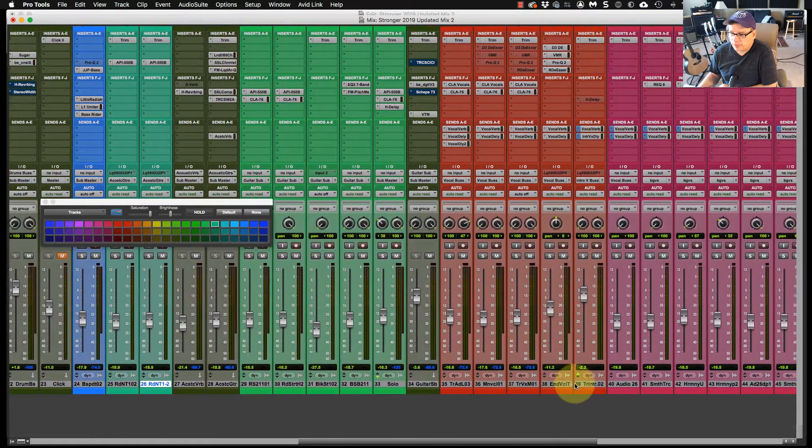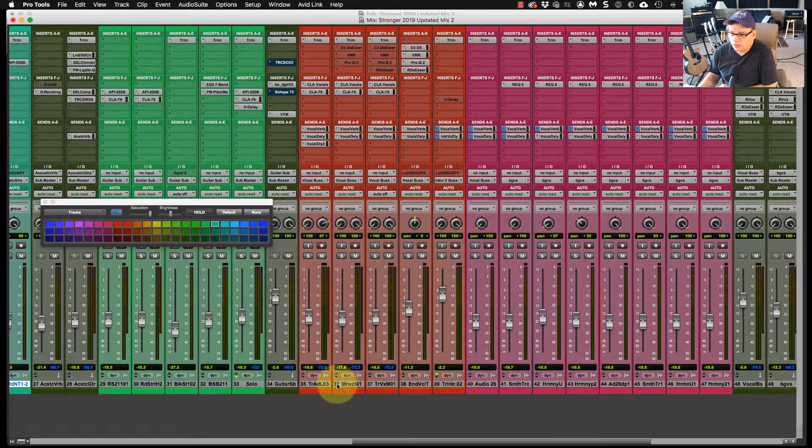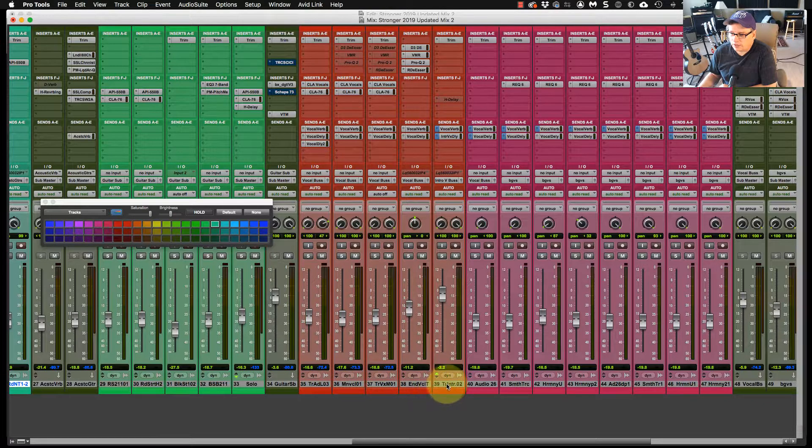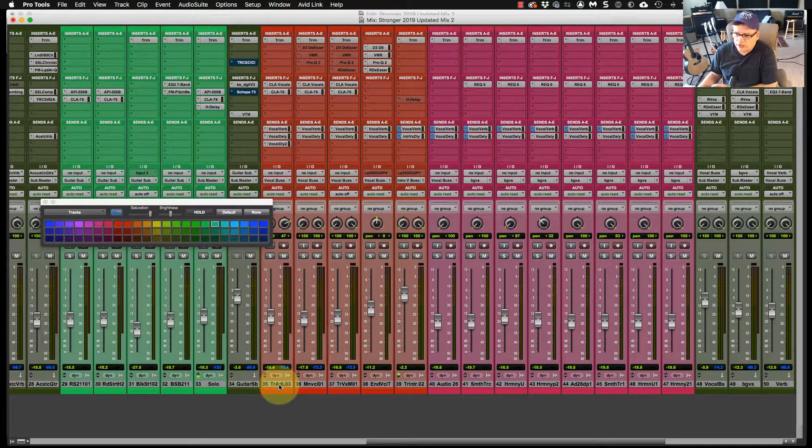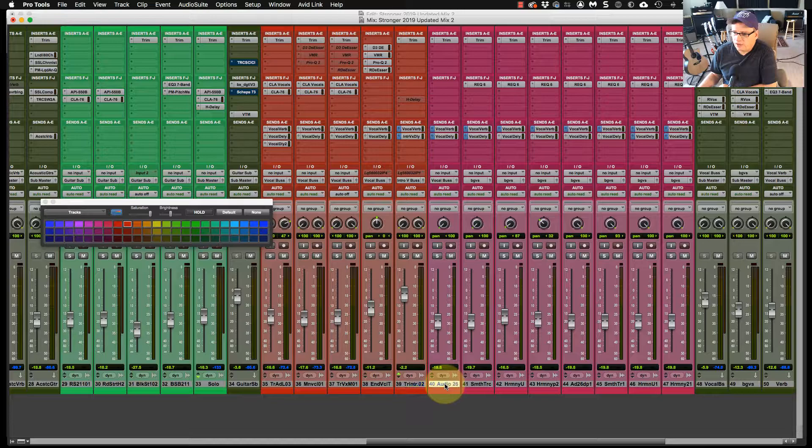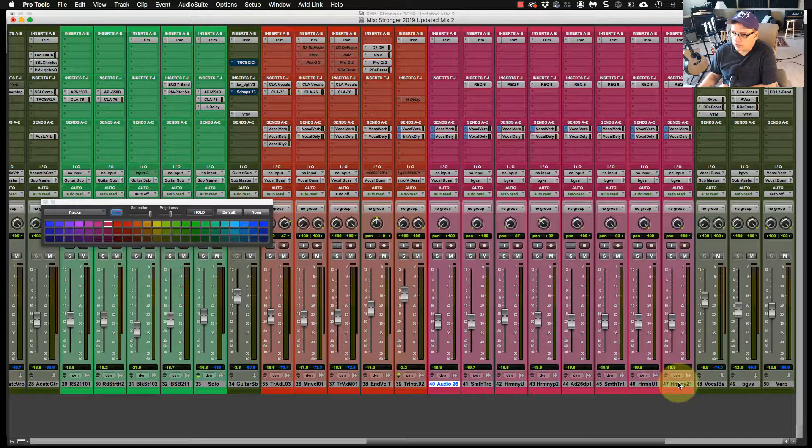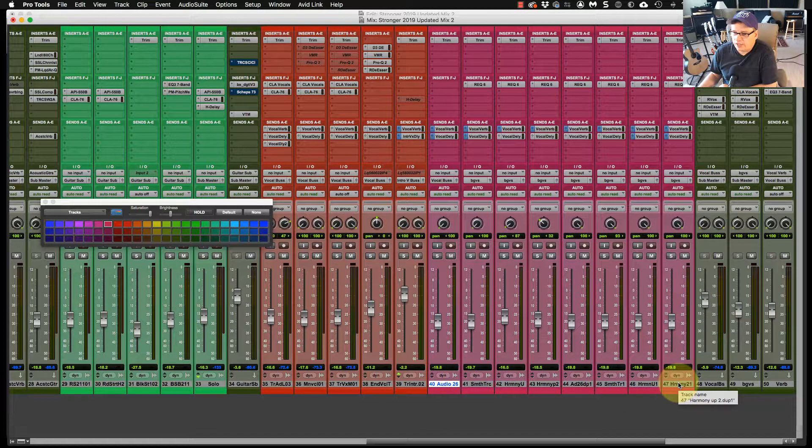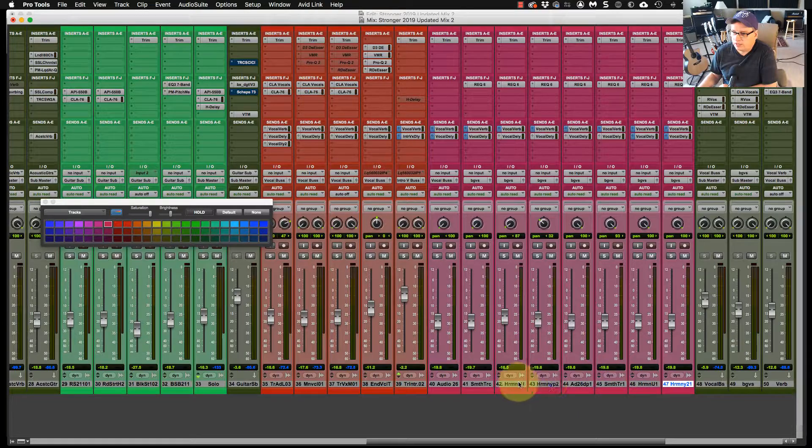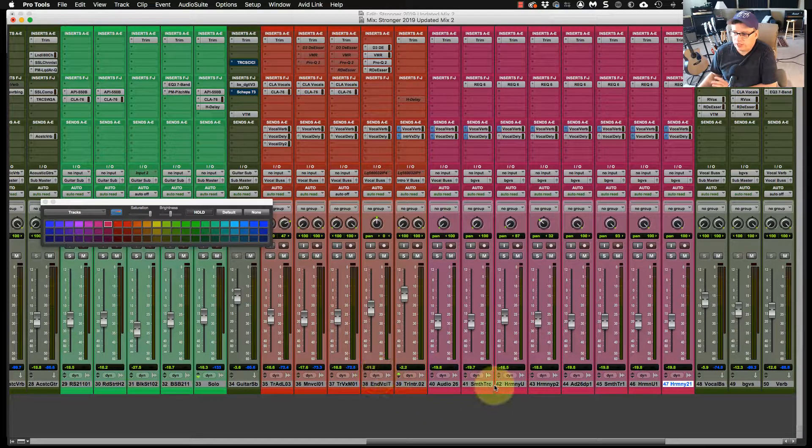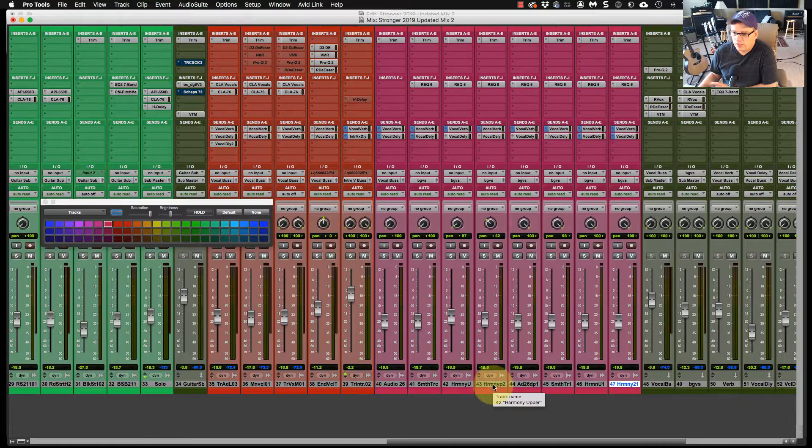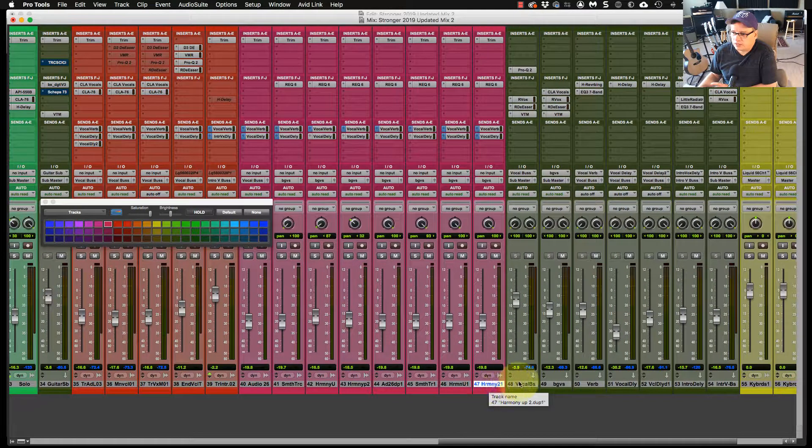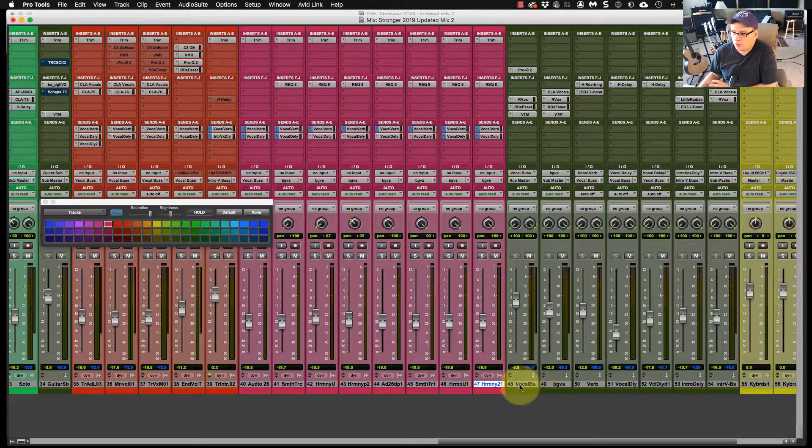Next, after that, I run my vocals. So I'll run all my lead vocals right here. So I run these colors generally in red. Then all my harmony or backup vocals, I color code another color so I can differentiate the difference between the lead and the background vocals. And then the vocal buses and the verbs and the vocal delays and so on and so forth.